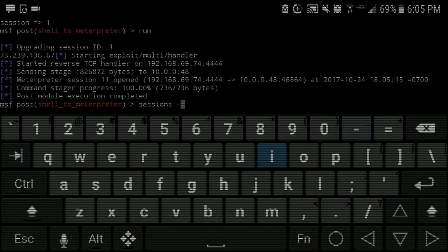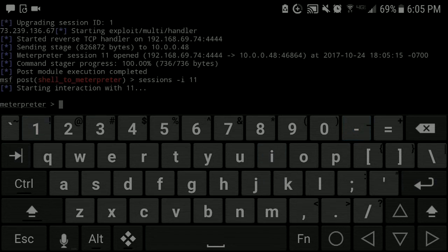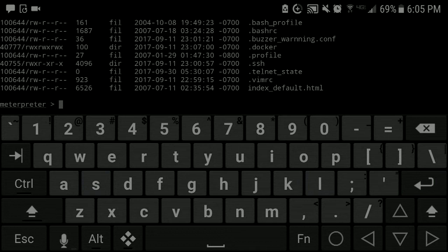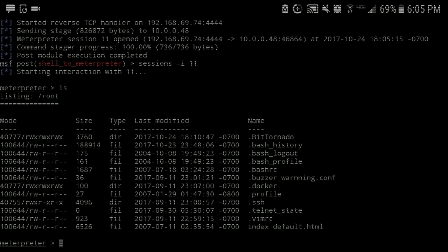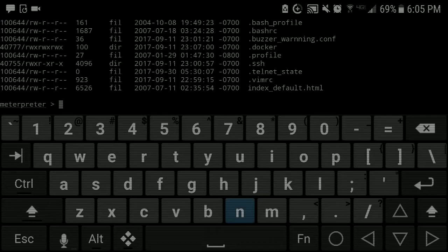And if we could automate all this. So session i 11, and we have a meterpreter shell. Boom. Alright, so ls. Was this the one? BitTorrent, looks like a BitTorrent box. Telnet. Netstat -nlp.